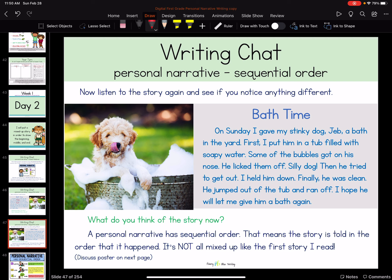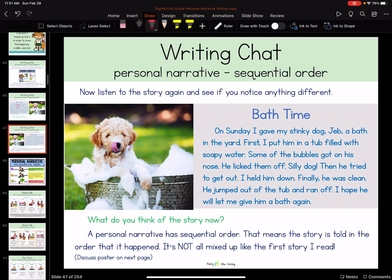I want you to listen to the story again and see if you notice anything different this time. Bath Time. On Sunday, I gave my stinky dog, Jeb, a bath in the yard. First, I put him in a tub filled with soapy water. Some of the bubbles got on his nose. He licked them off. Silly dog. Then he tried to get out. I held him down. Finally, he was clean. He jumped out of the tub and ran off. I hope you will let me give him a bath again. So what did you think of our story now?